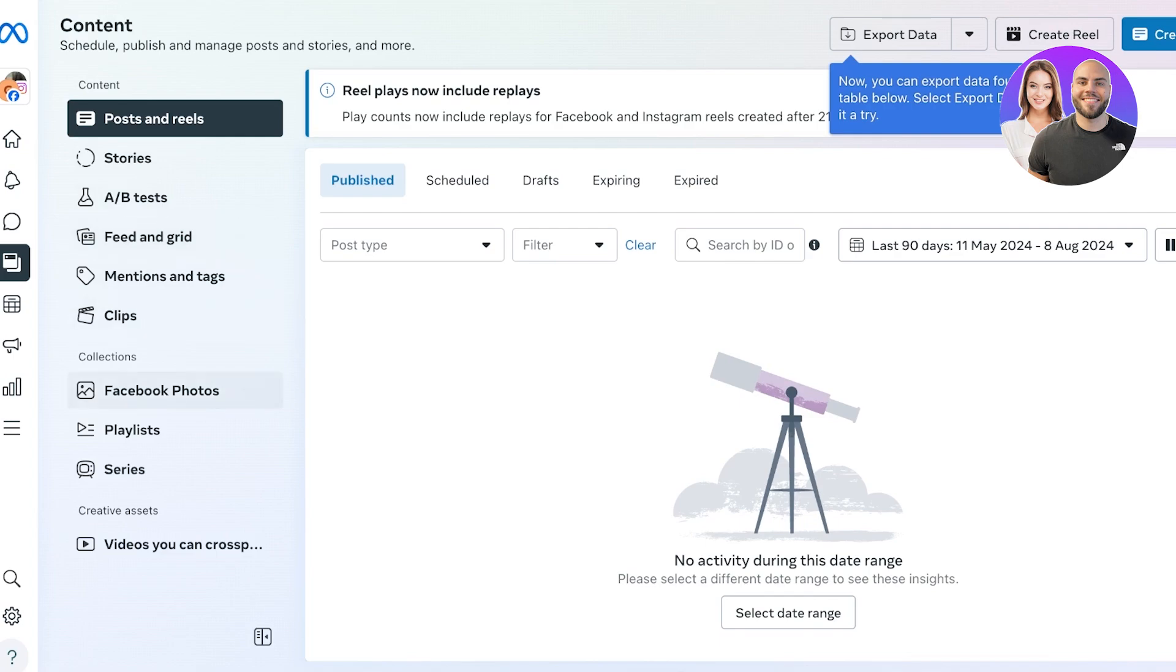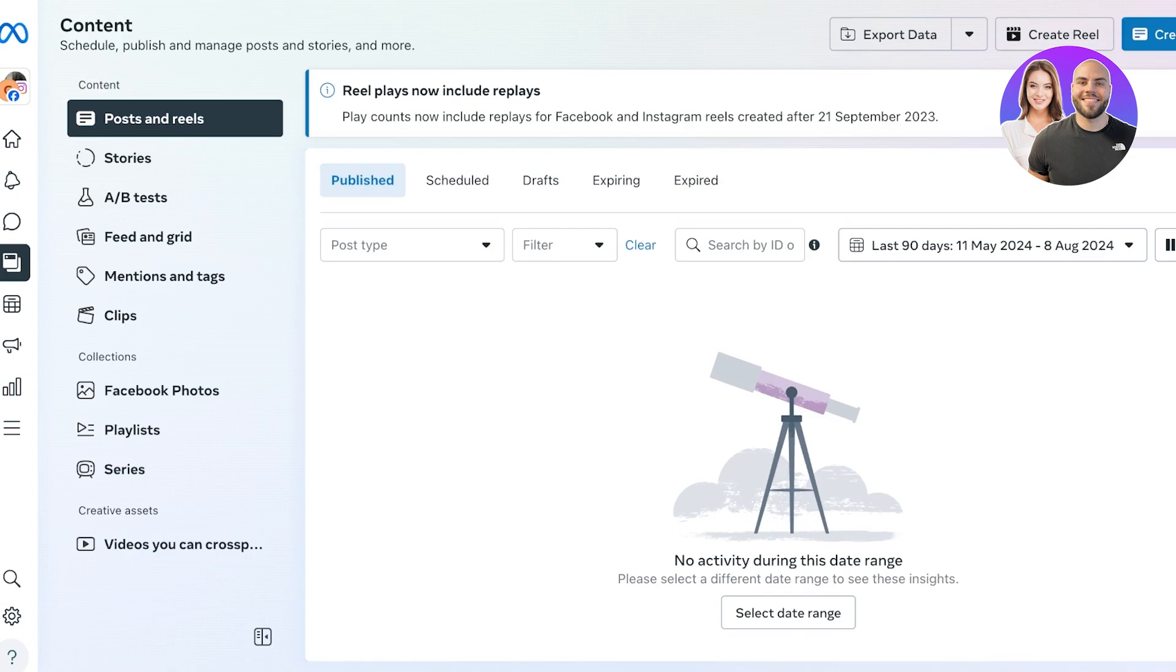Then you also have your Facebook photos, playlist, series, and from here you can actually search for any of your published content, any of your expired stories, any of your currently expiring stories, scheduled content, and any of your content drafts as well.